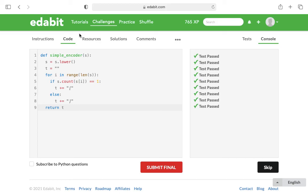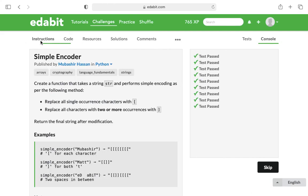But that's the beauty of coding—that there's a bajillion ways to do it, and just because one person does it one way doesn't mean it's wrong, it's just a difference of opinion. I do think there's probably better ways to streamline it and make it more simple, but that's the beauty of coding, that there's a lot of different ways to approach it. And so that was my walkthrough of the Edibit Python challenge simple encoder.